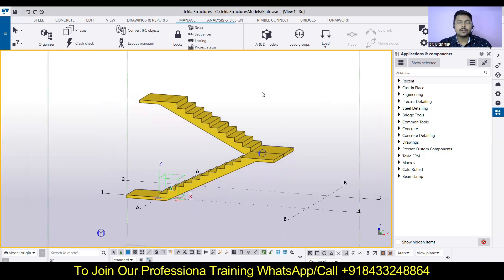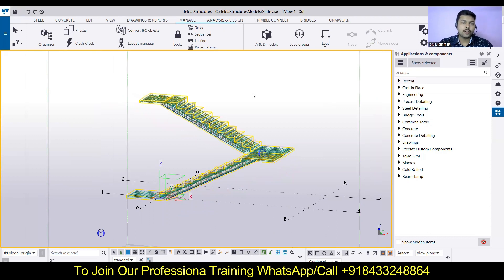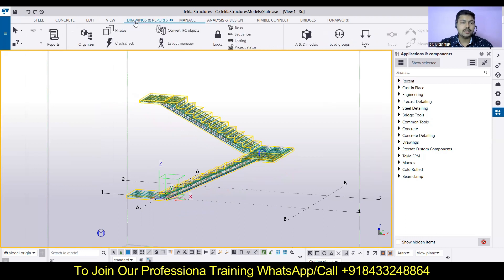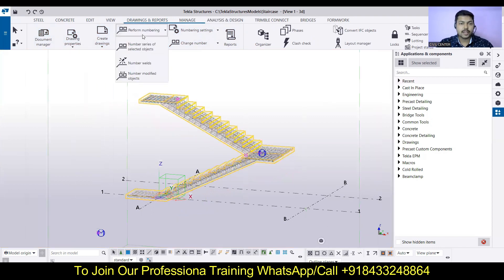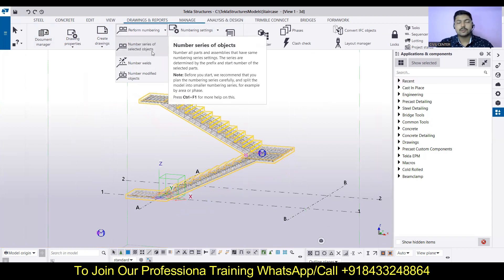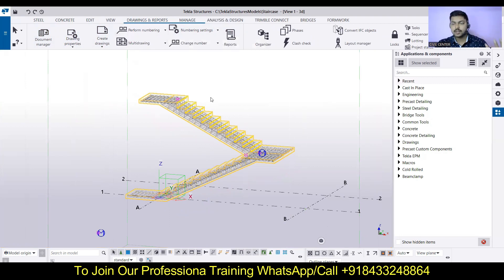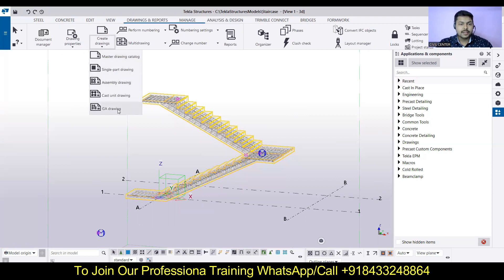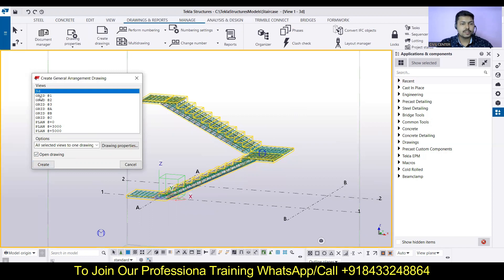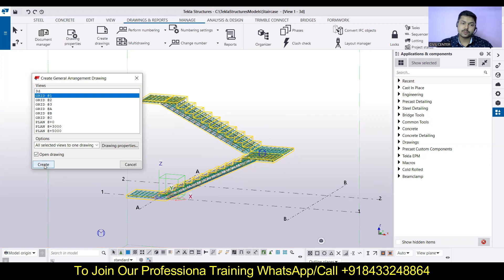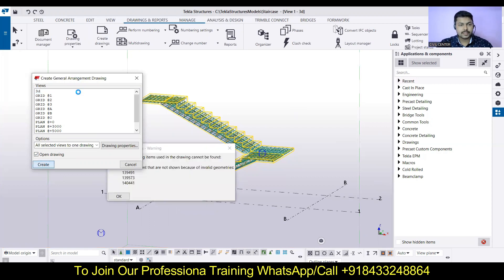Now to generate the general arrangement drawing, go to 'Drawings and Reports'. There you will first need to perform the numbering — select the whole thing and click 'Number Series of Selected Objects'. Note this is relevant when you are modeling on your own rather than using an application. Then go to 'Create Drawing' and create a general arrangement drawing. Click 'Open Drawing' and you can create whatever drawing you need — for example a 3D view drawing or a drawing for Grid 1.